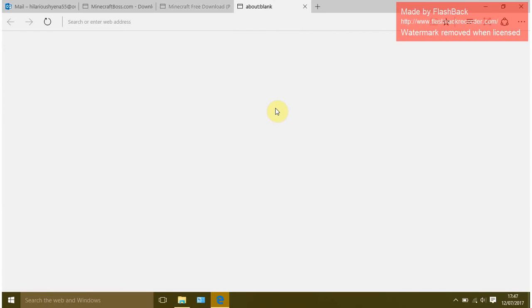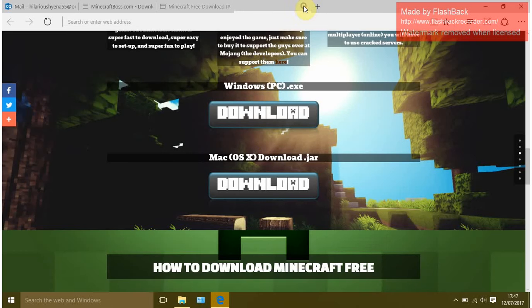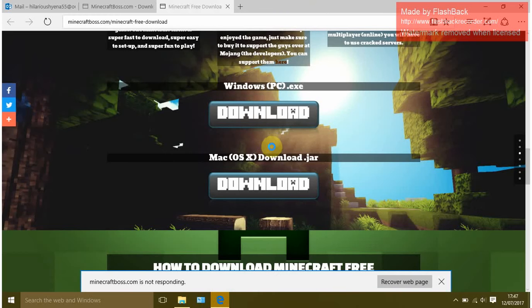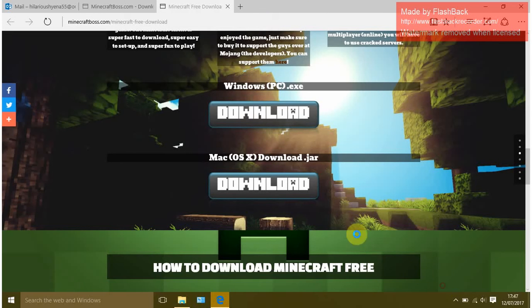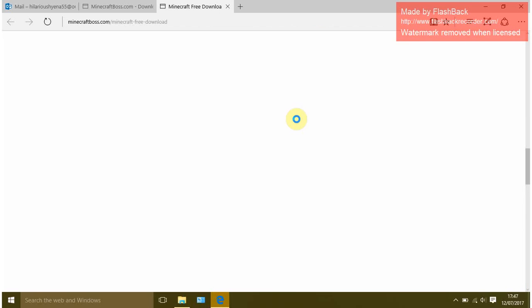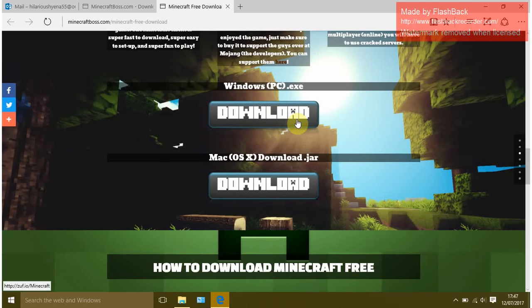It should come up. Just wait, so then you just click download.